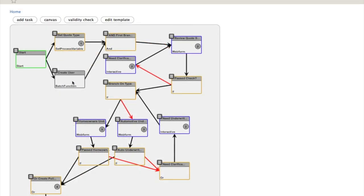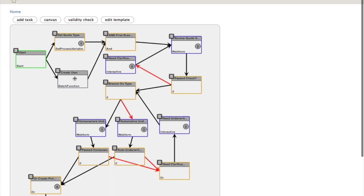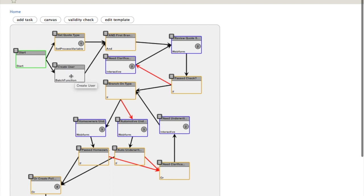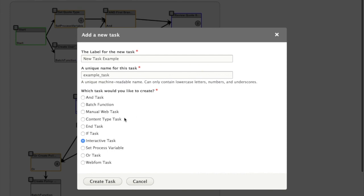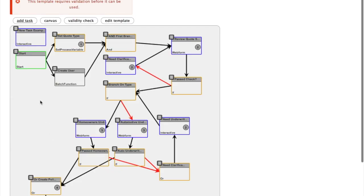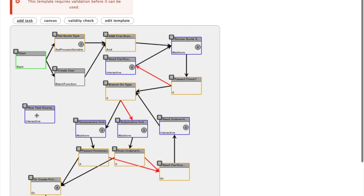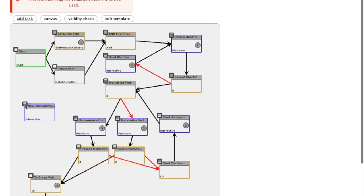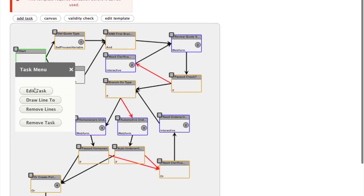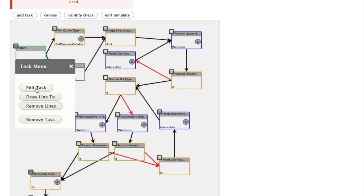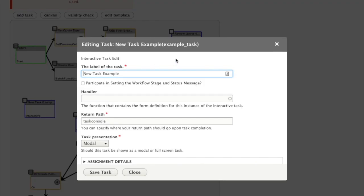Any custom code can go inside a batch engine task. The workflow editor is a drag and drop interface where we can rearrange our tasks and add new tasks. In this case, I'm adding an interactive task. Once the task is added to the canvas, we just move it where we want. Then we have options to draw the connecting lines and edit the task. Depending on the task type, you'll get different configuration options for that task.